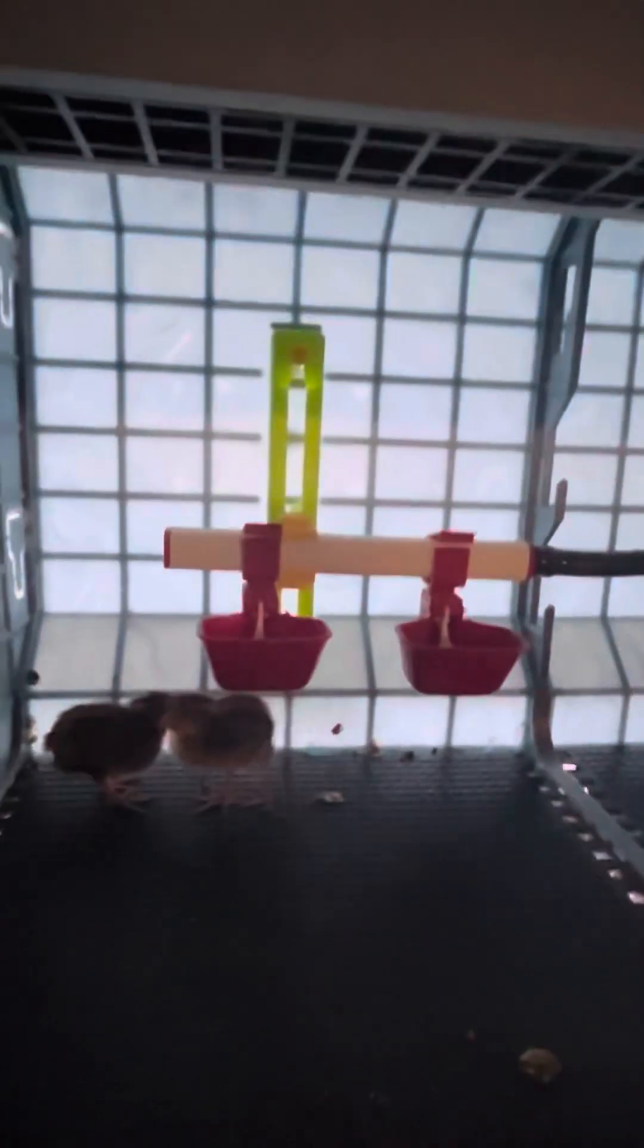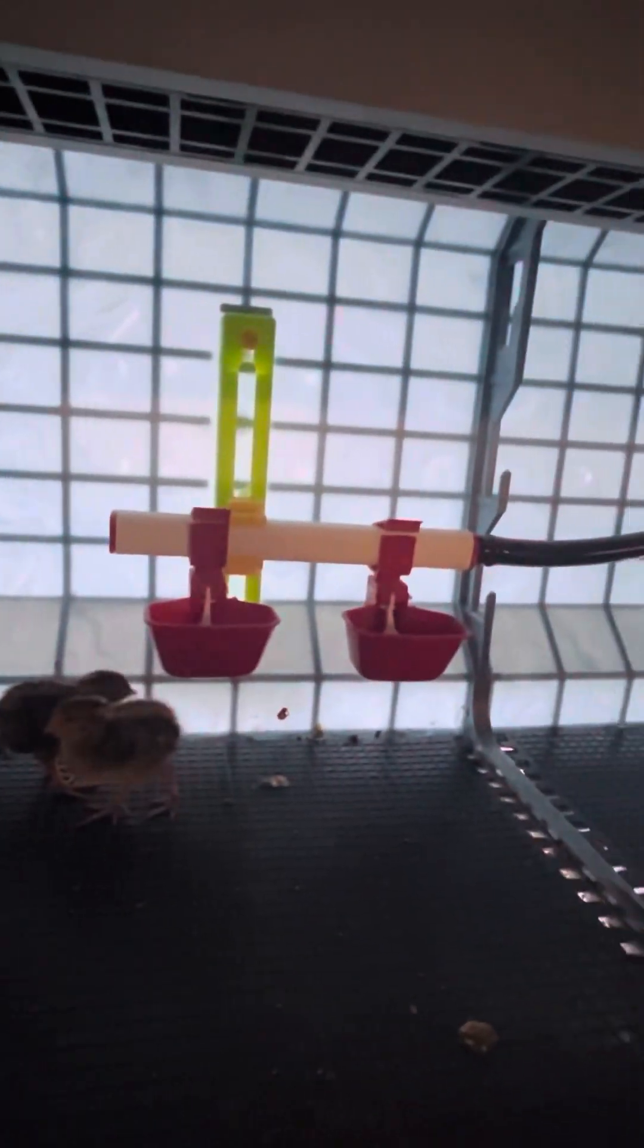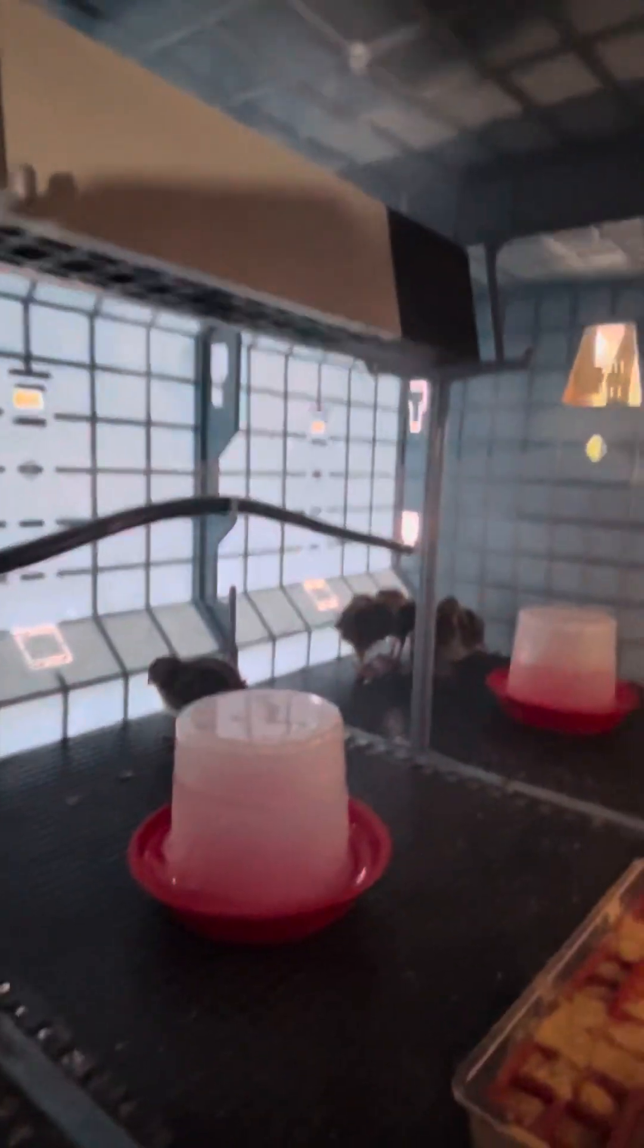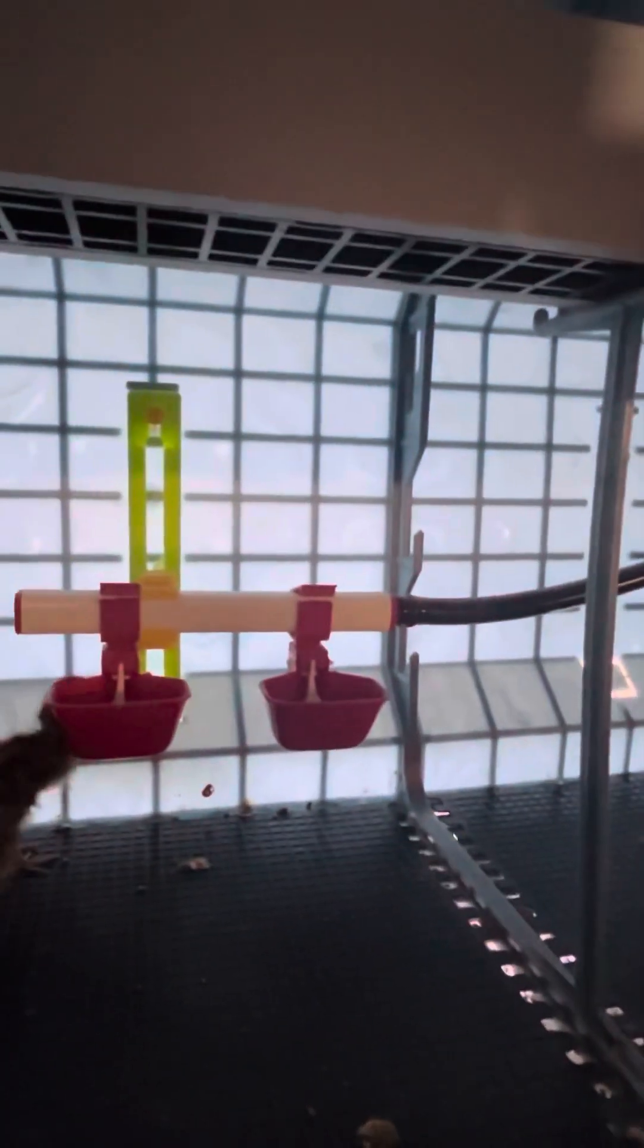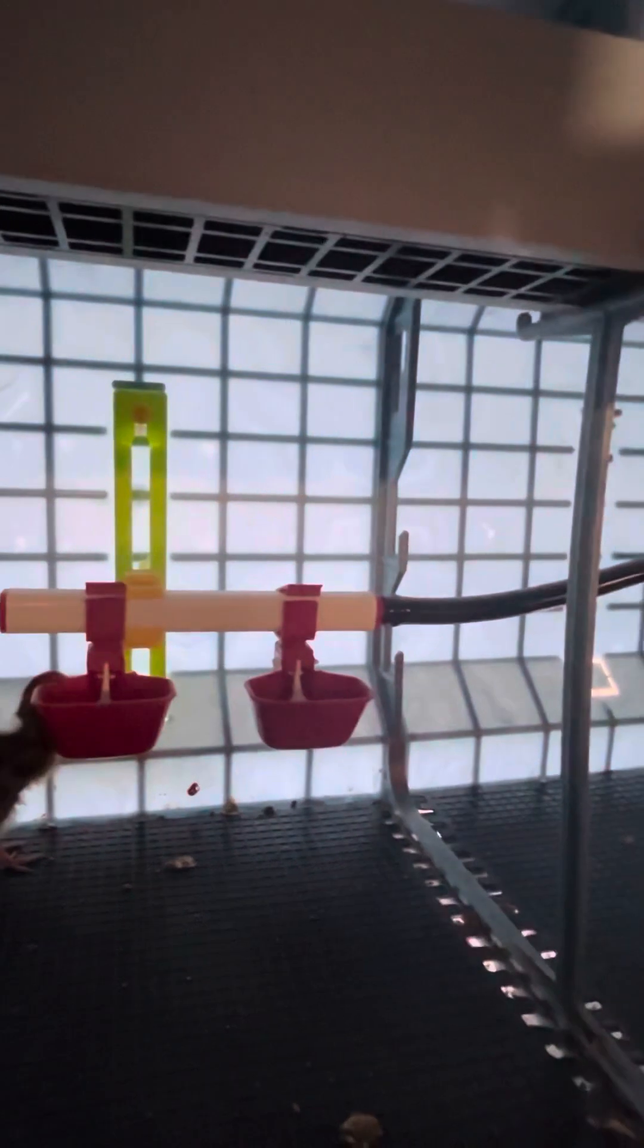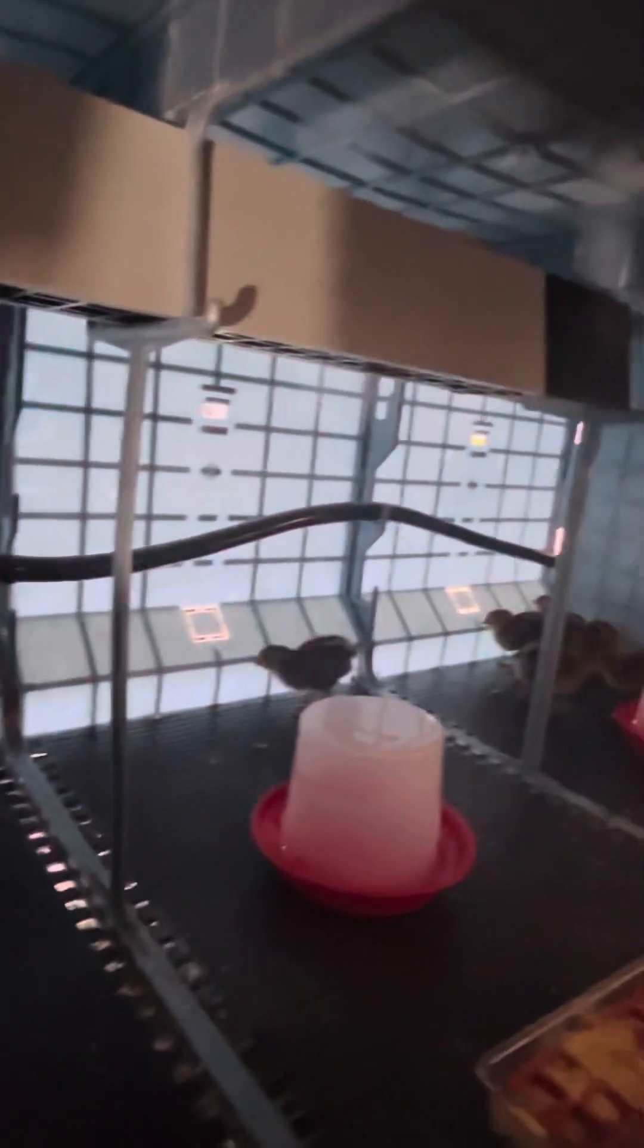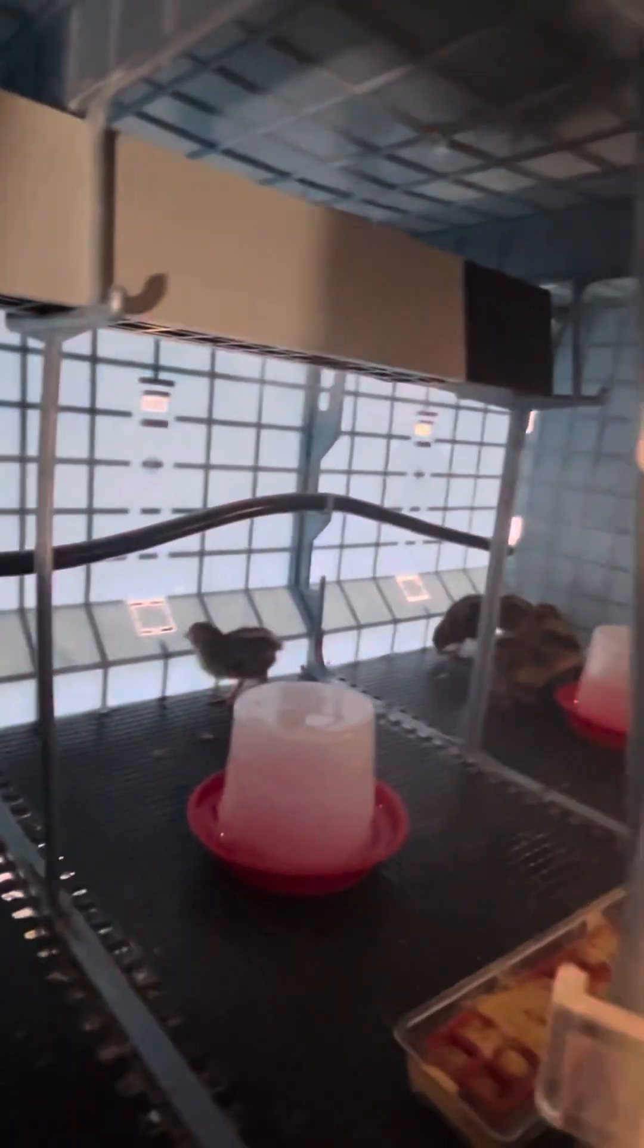But anyway, so here's just an update on my babies. They're just two days old and they are happy running around, lots of space. I only have, what do I have? Two, four, six, eight, ten. I only have ten in here. But there you go. There's a good look for everybody.